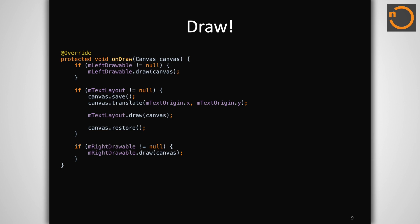A custom view's other primary job is to draw its content. For this, you are given a blank canvas via the onDraw method. This canvas is sized and positioned according to your measured view, so the origin matches up with the top left of the view bounds.